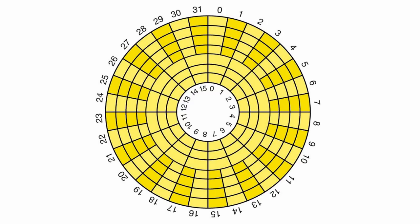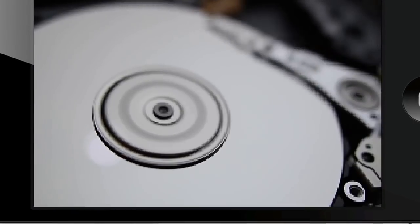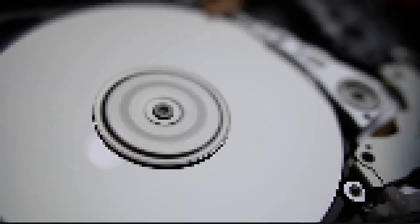So although heads, tracks, cylinders and sectors are a thing of the past, they are also still with us. Just tucked away. A bit like an iPhone, but a hard disk. You get the idea.